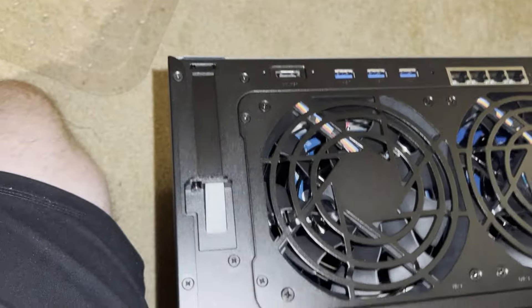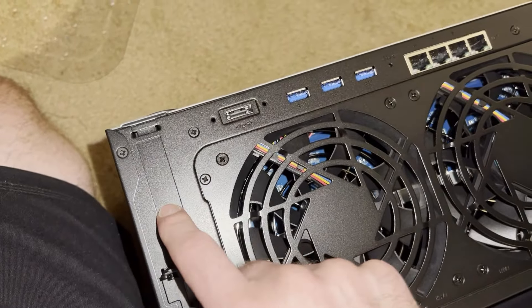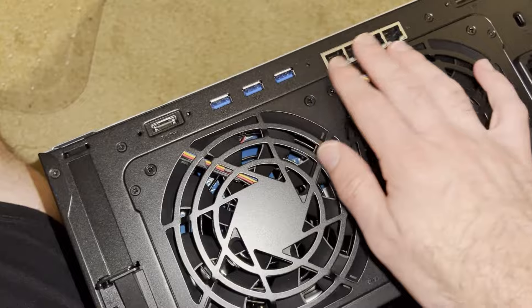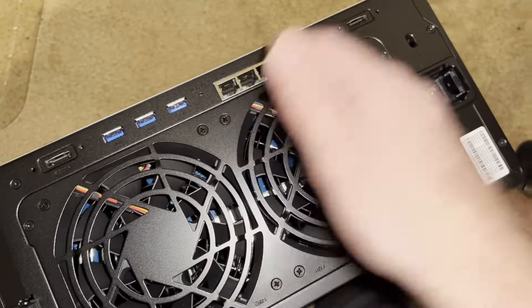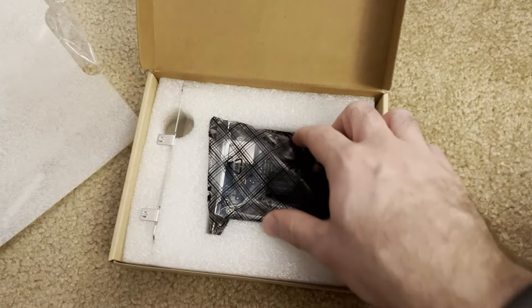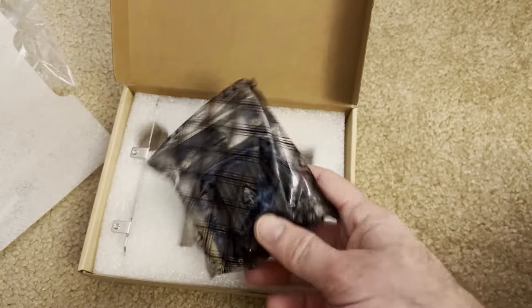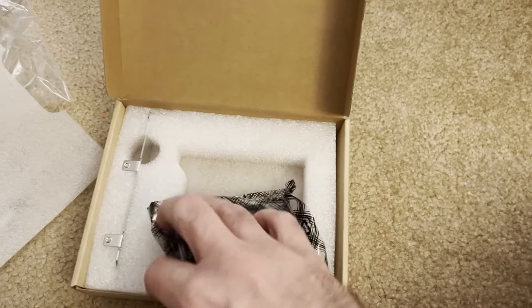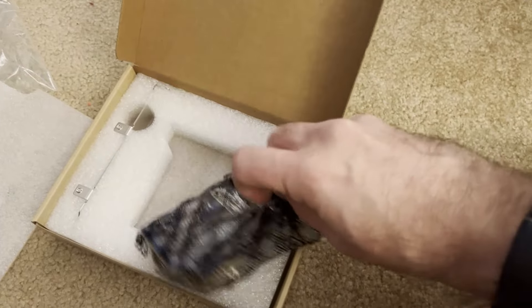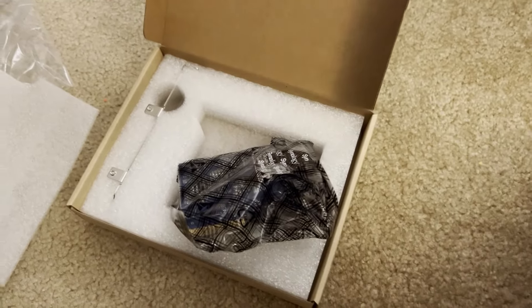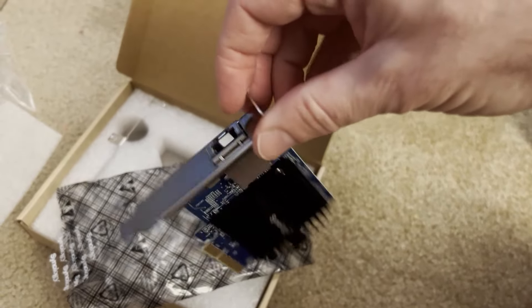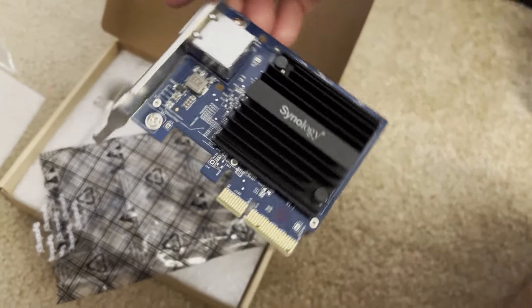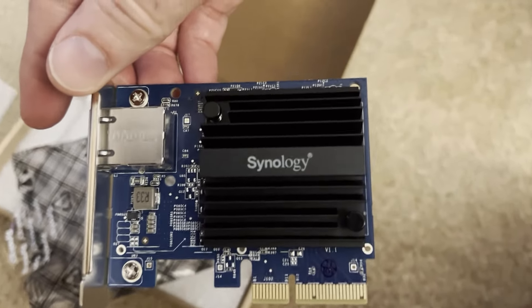I've even got another 10 gig RJ45 port for it, because just regular Ethernet speeds are not enough. And here is the little PCI 10 gig adapter. So I did do a previous video where I installed one of these in my other one, and so it's going to follow much the same steps.